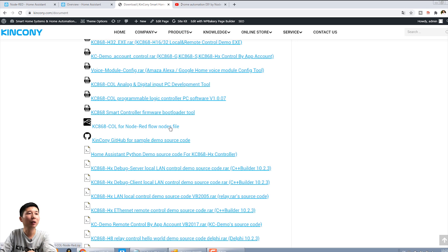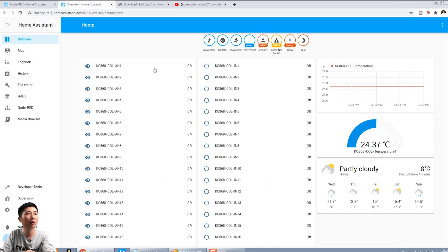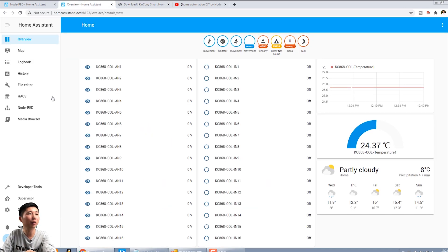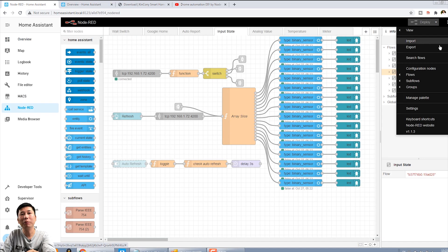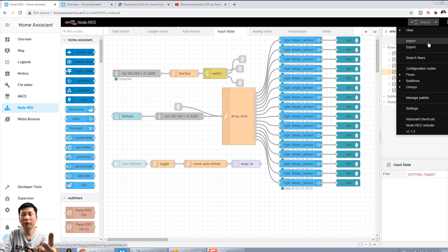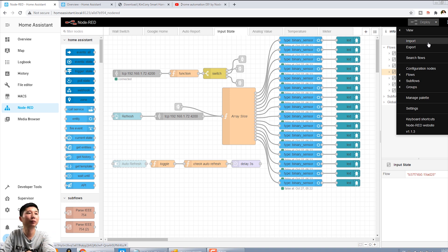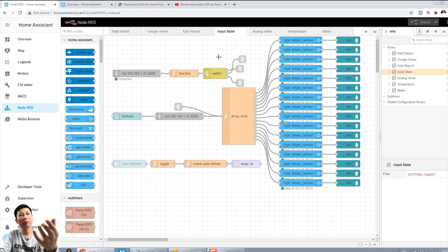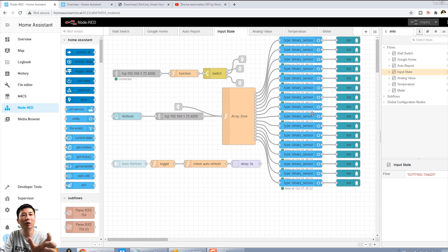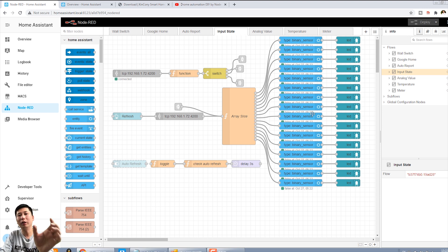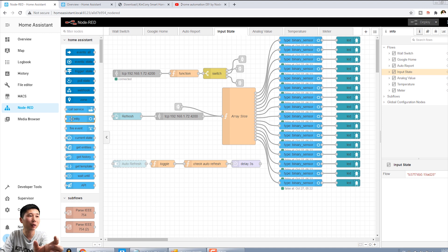And this you can see, the KC868-COL for Node-RED flow nodes file. This one you can download. It is a zip file. You can unzip. Then you will go to the Node-RED. Go to Node-RED and use the import. Import to find the nodes you have downloaded.